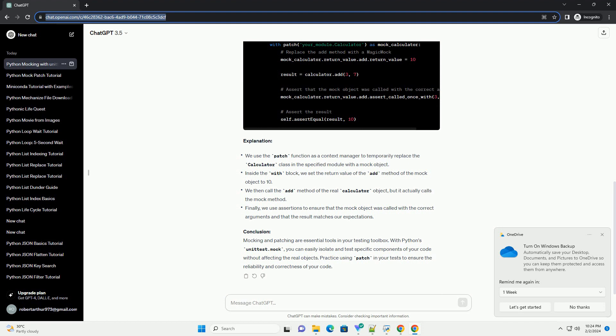Practice using patch in your tests to ensure the reliability and correctness of your code.